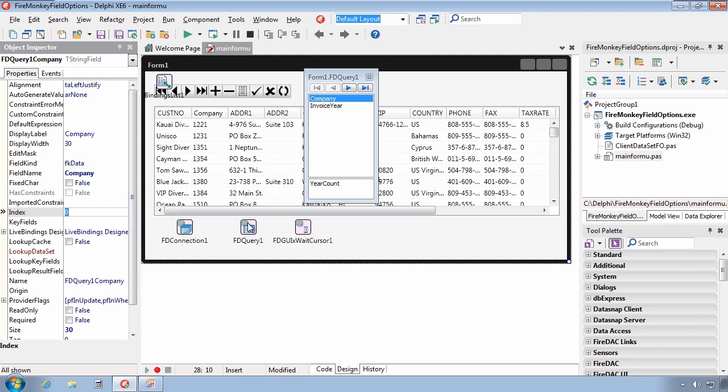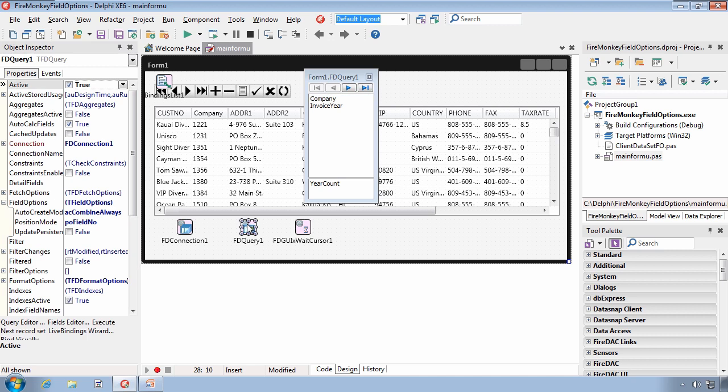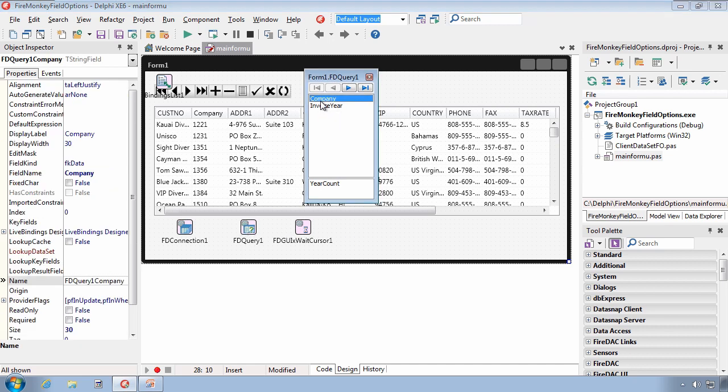Let's now take a look at the final property of field options, which is update persistent. Now, you may have noticed this company field I had here, that's actually the name of the underlying field in the database. And what I did is I created a persistent data field. And when the FireDAC query opened up, it saw that that field is the correct name. And rather than creating the dynamic field, it used the information about this persistent field I had created.